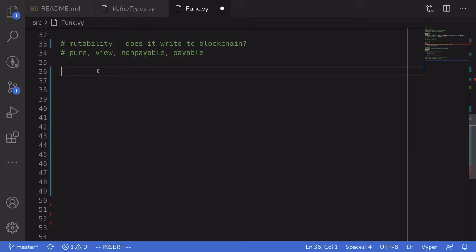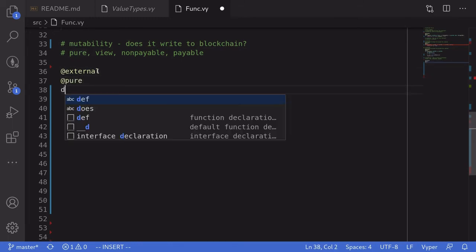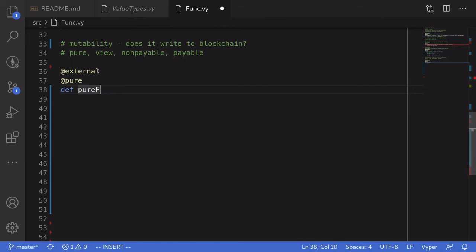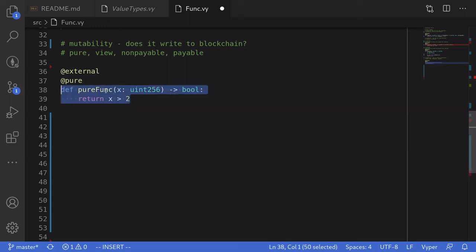Let's see an example of a pure function. We declare it as external and pure, name it pure_func, take in a uint, and output a boolean by returning x greater than 2. It's a pure function because it doesn't write anything to the blockchain and does not read any state variables or environment variables.